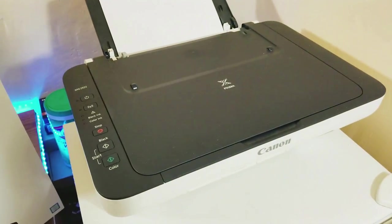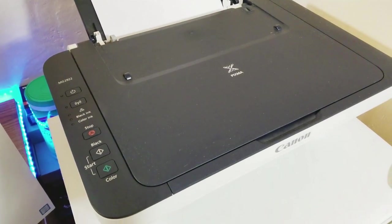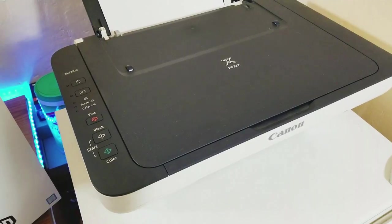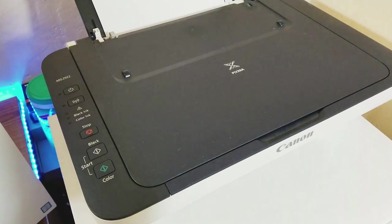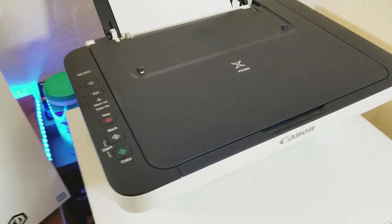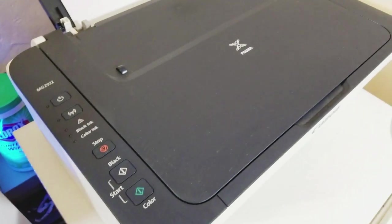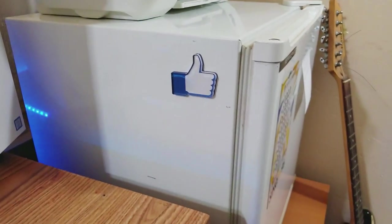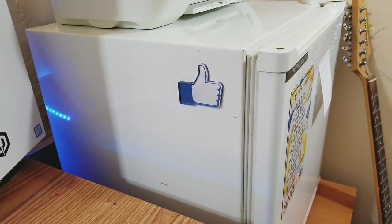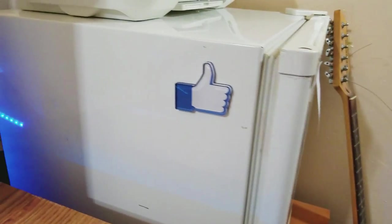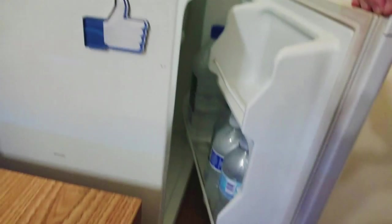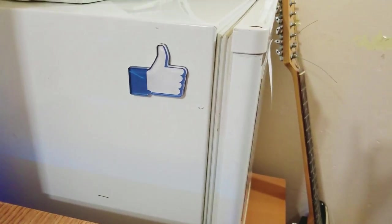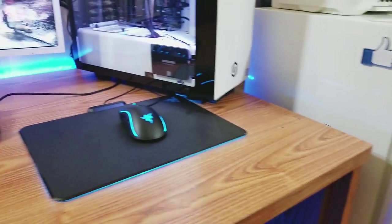This printer right here is nothing special. Bought it on Walmart for like 50 bucks, like three years ago. Makes a lot of noise, but it's useful. I go to school, got to use it a lot. Right below it, we have a mini fridge with a little Facebook thumbs up. I just store a bunch of water here. Gatorade at times.